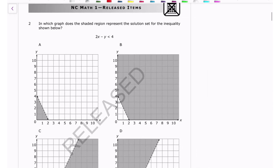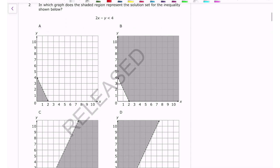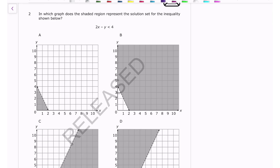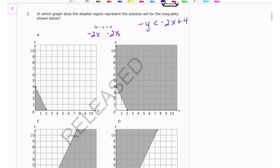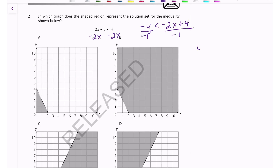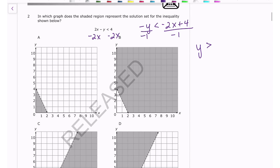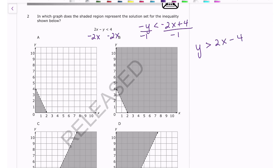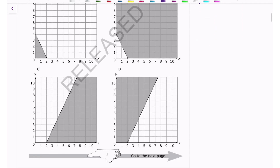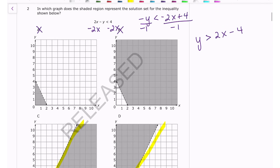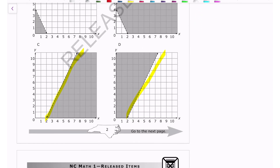Number two: we have an inequality and need to graph it, so we get y by itself. Subtracting 2x gives -y < -2x + 4, then dividing by -1. The most common student error is forgetting that dividing by a negative flips the inequality sign — it goes from less than to greater than. This gives y > 2x - 4. The y-intercept is negative 4, eliminating A and B. Since the symbol is greater than, we shade above the line, so the answer is D.